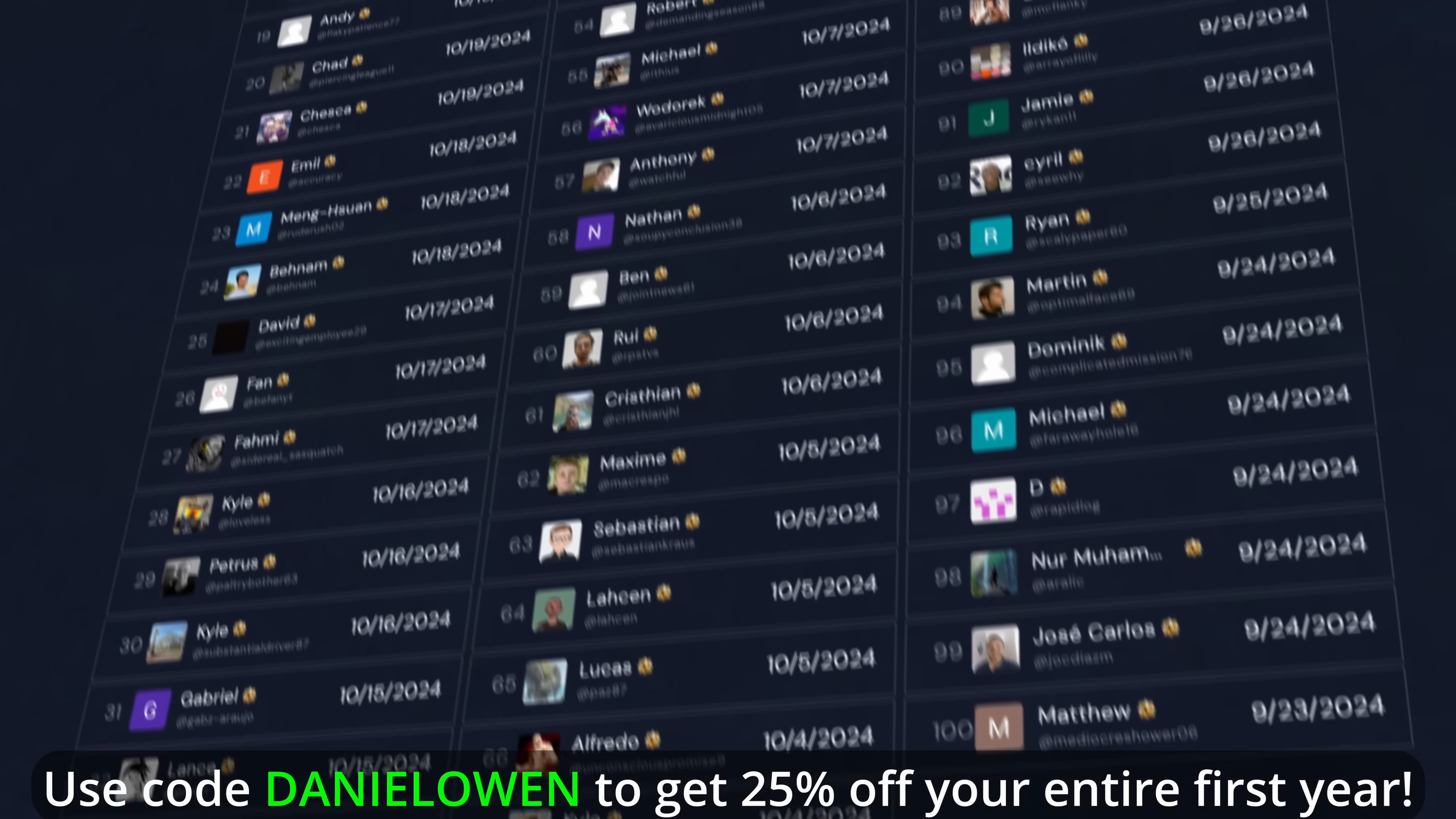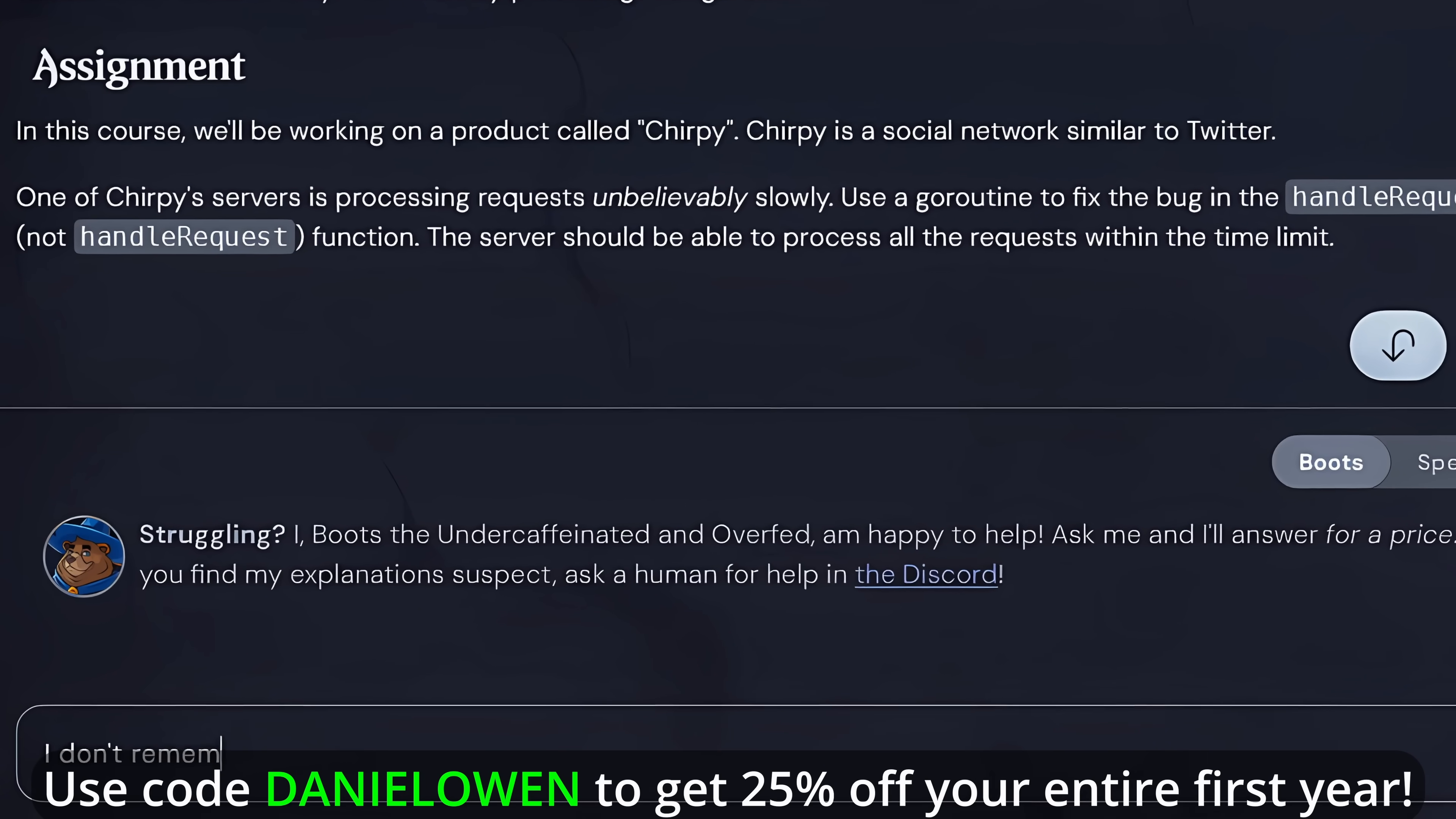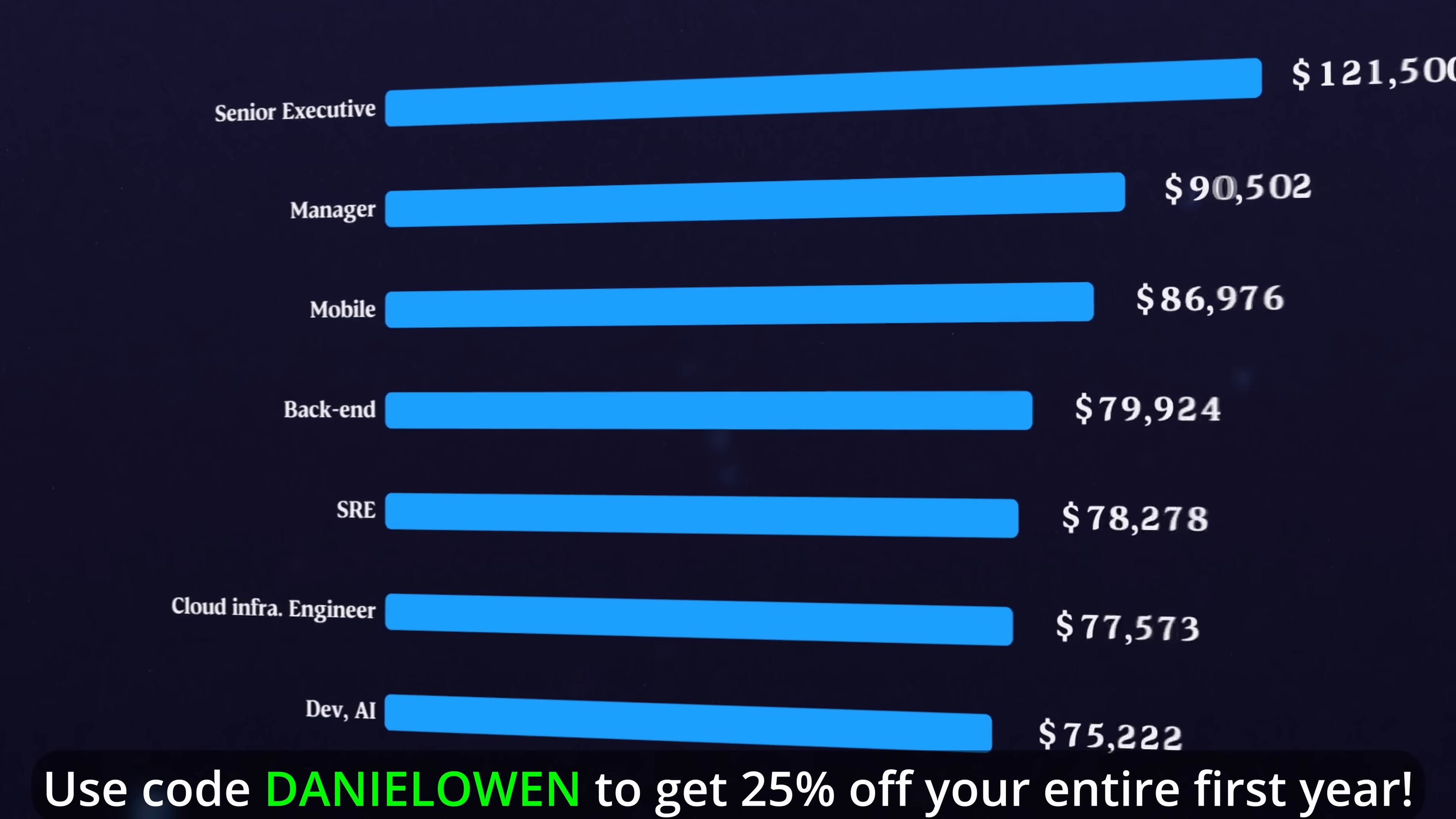But in addition to the gamified systems to improve motivation, Boot.dev is also designed around how people actually learn, with a focus on writing a lot of code and building real projects. Also, their AI wizard bear, Boots, is trained on each lesson to help you if you are stuck, but he doesn't just feed you answers. He uses the Socratic teaching method, asking you questions to deepen your understanding.